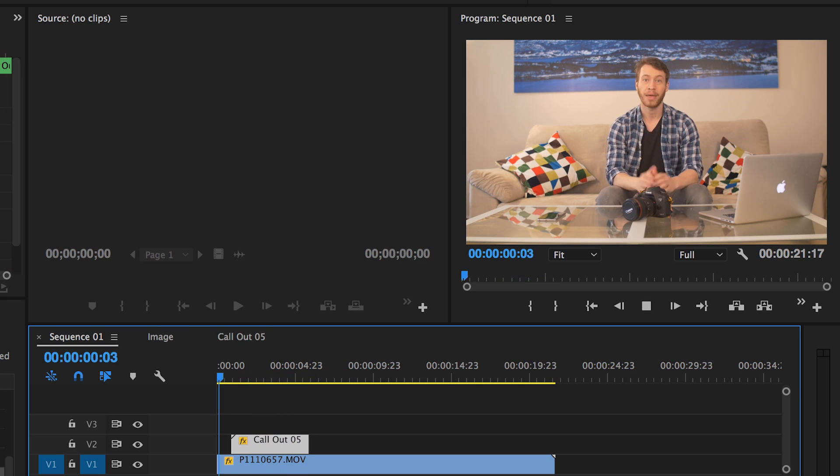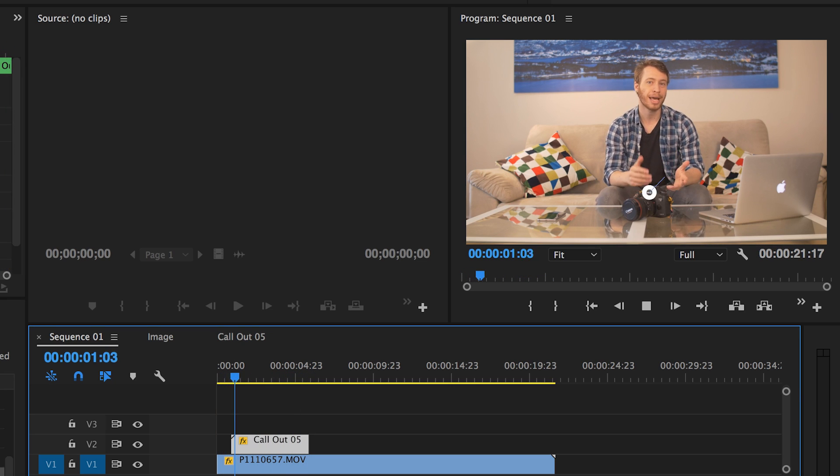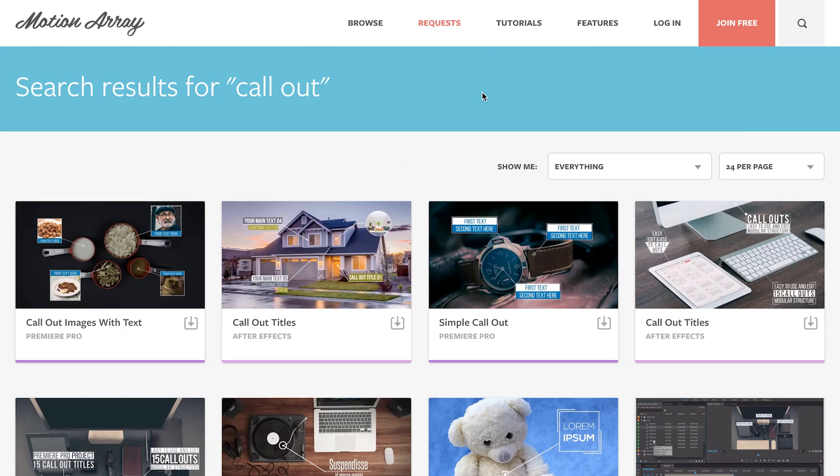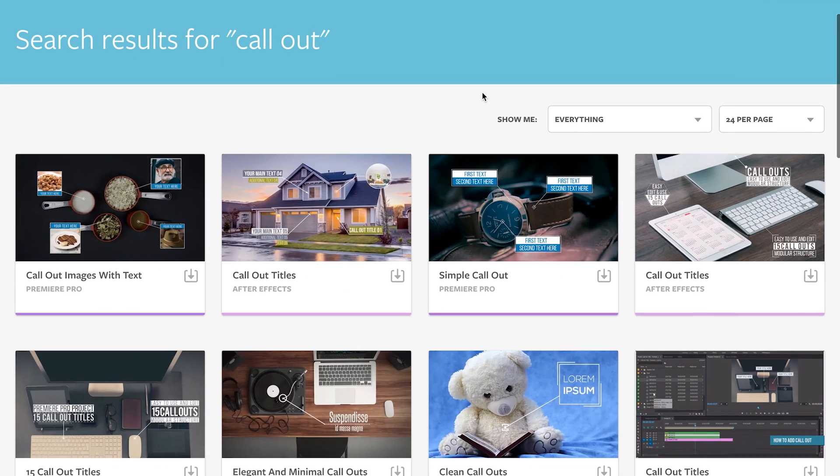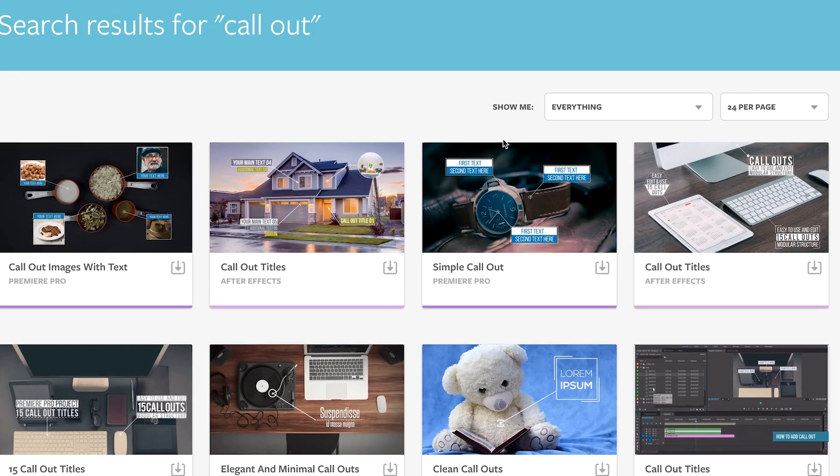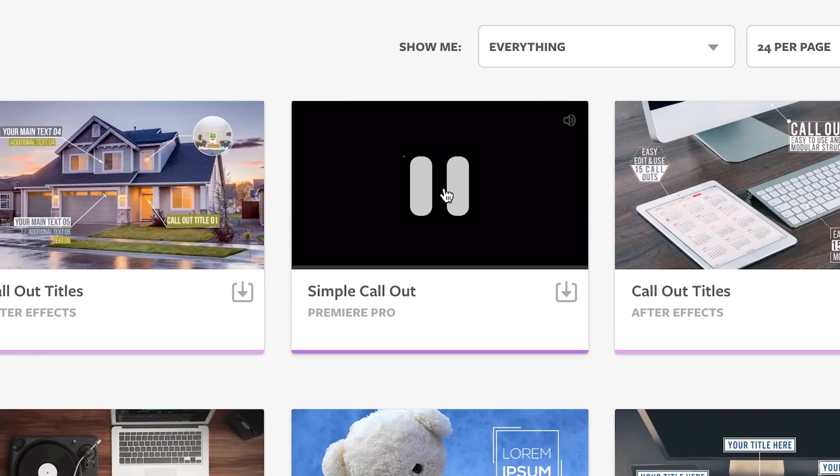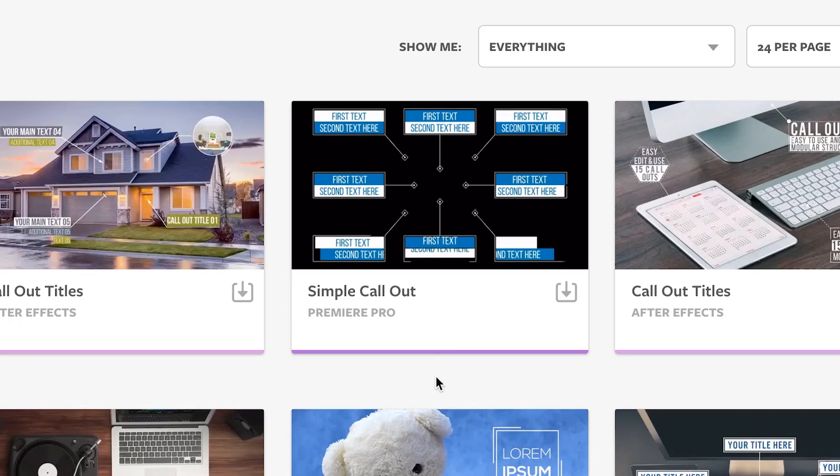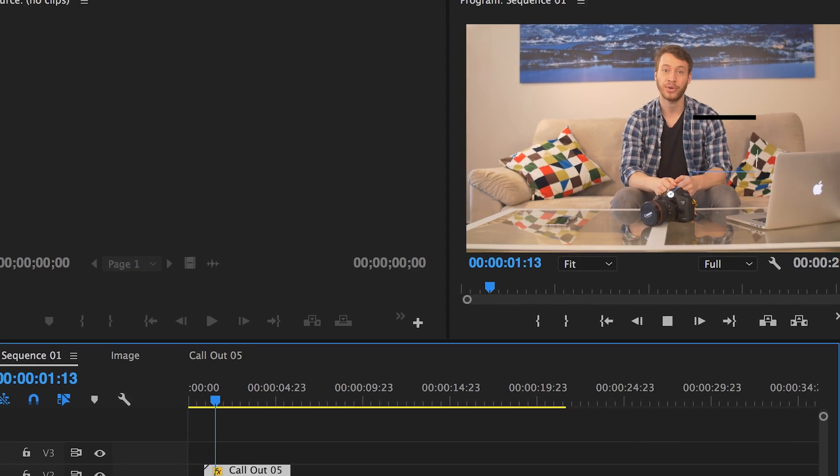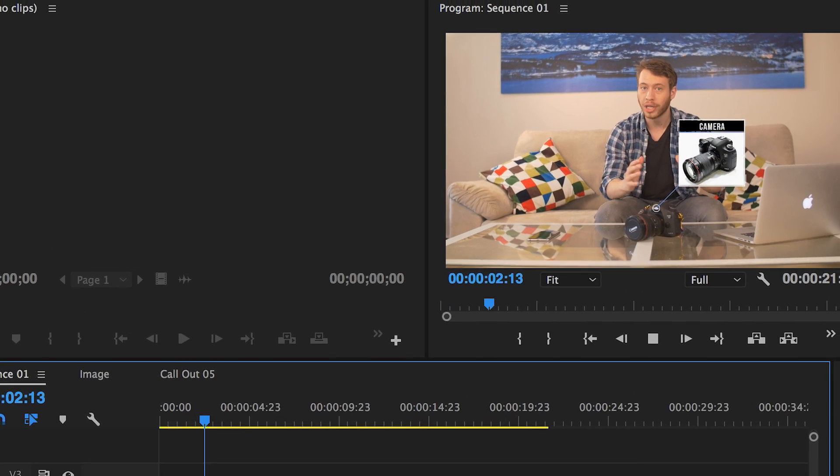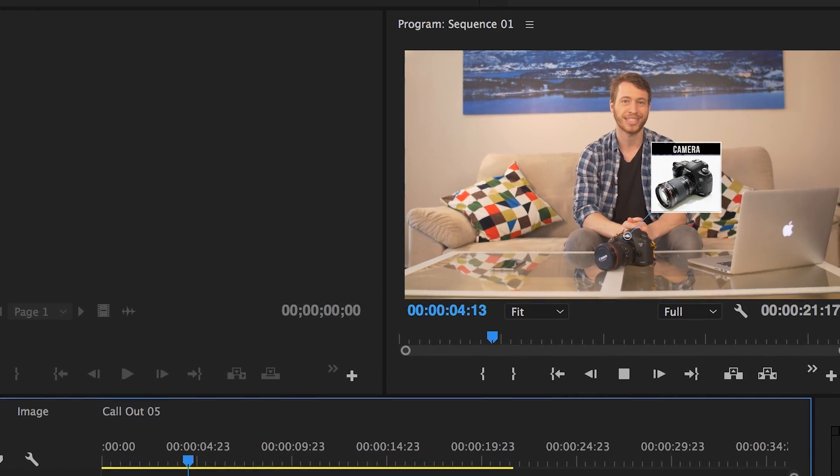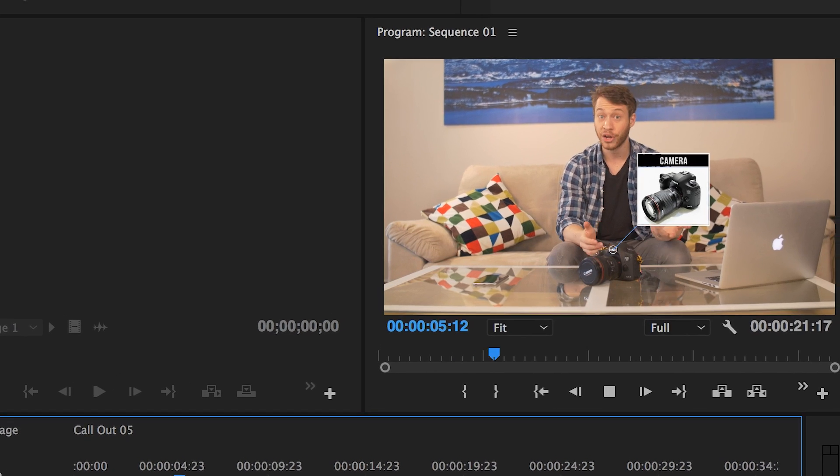If you've never downloaded any of these callout titles, Motion Array has a wide selection for you to choose from. Feel free to check them out. I hope you found this video helpful, thank you so much for watching, and I hope to see you next time.